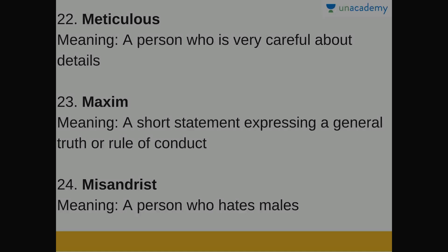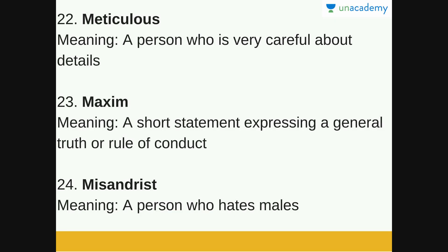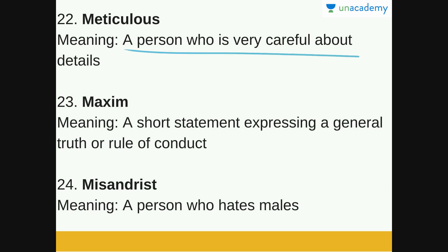Next is meticulous. Meticulous is a person who is very careful about detail. He is very detail-oriented and will do everything with attention to detail, needing everything to be done to perfection. A meticulous person is one who is very careful about detail.